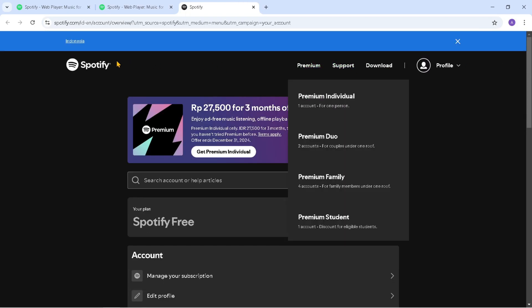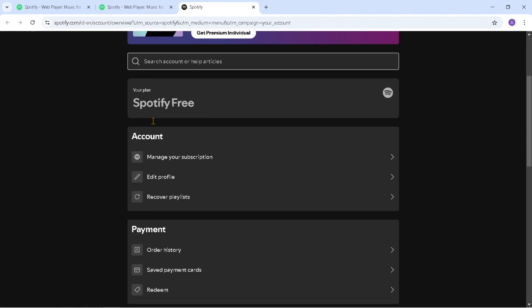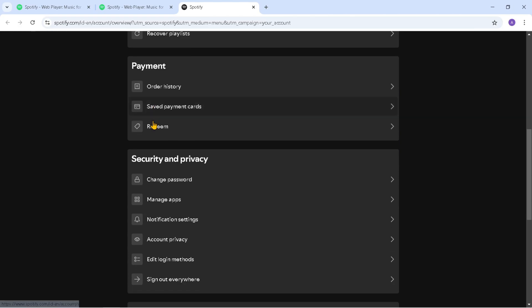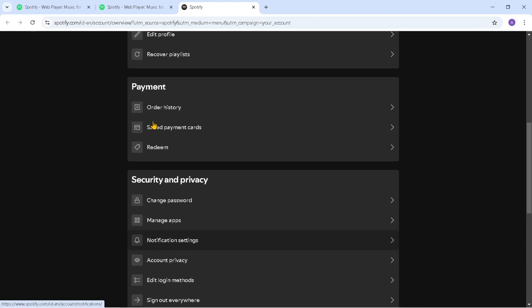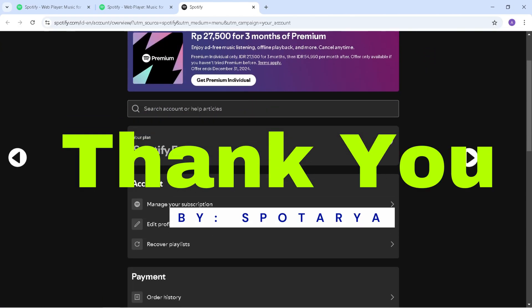That's the tutorial on how to create a Spotify account in Laptop. I hope this video will help you. See you in the next video, thank you.